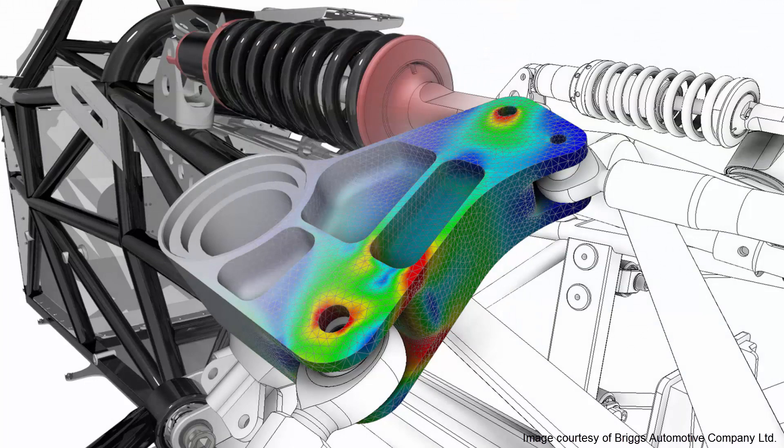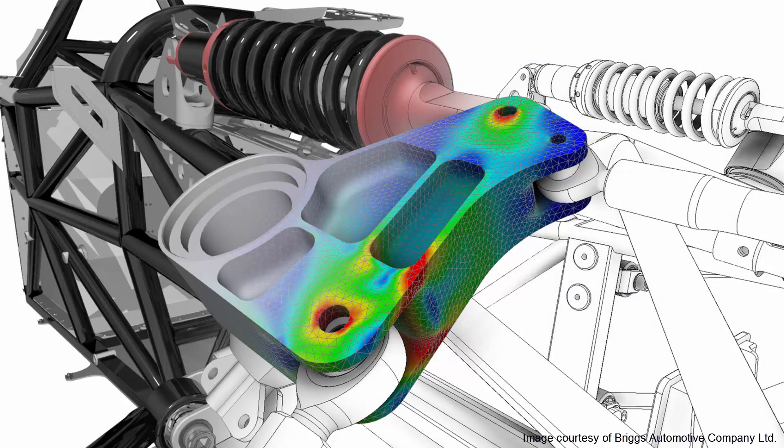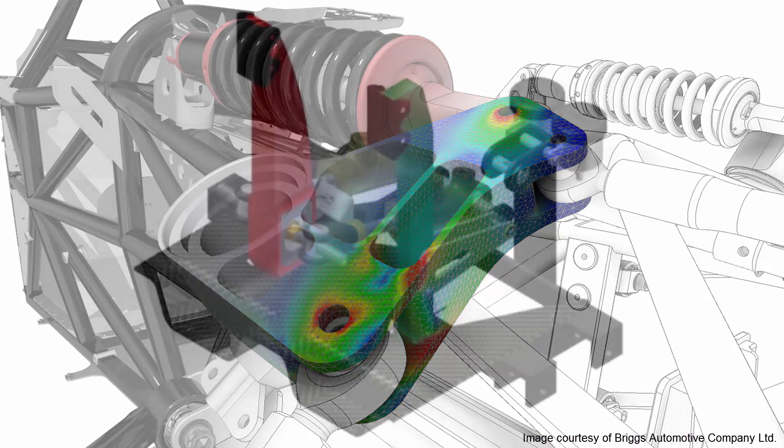Finite element analysis can help you validate designs before they're built to ensure that your light weighting strategies will not cause your products to fail.